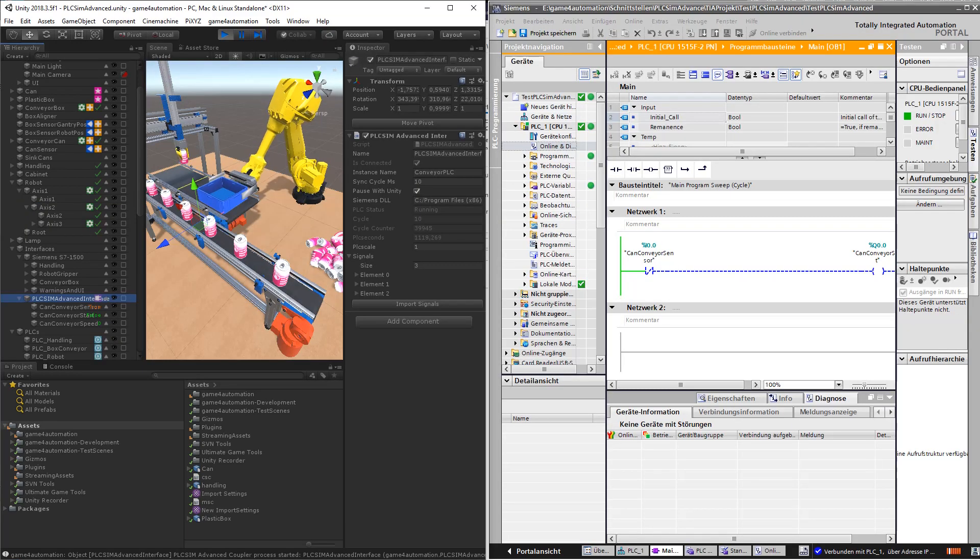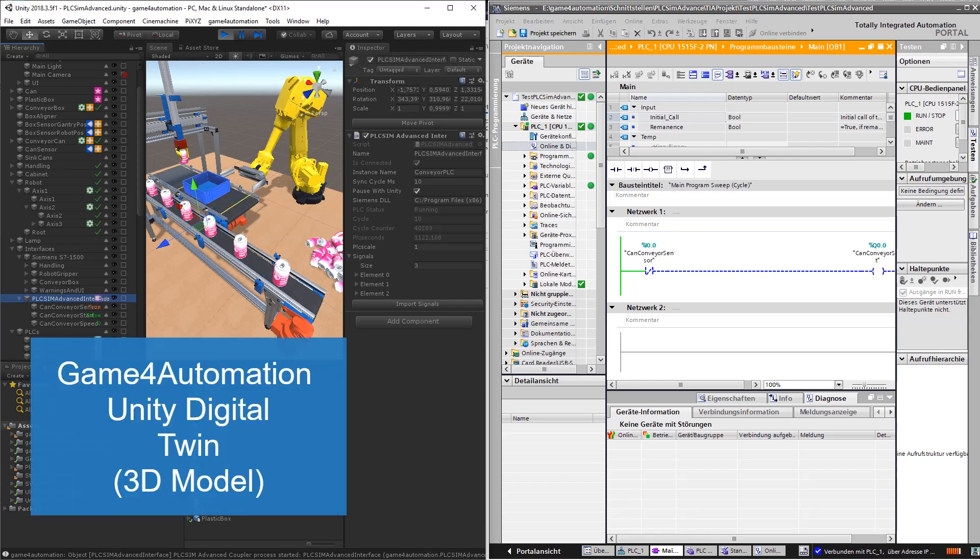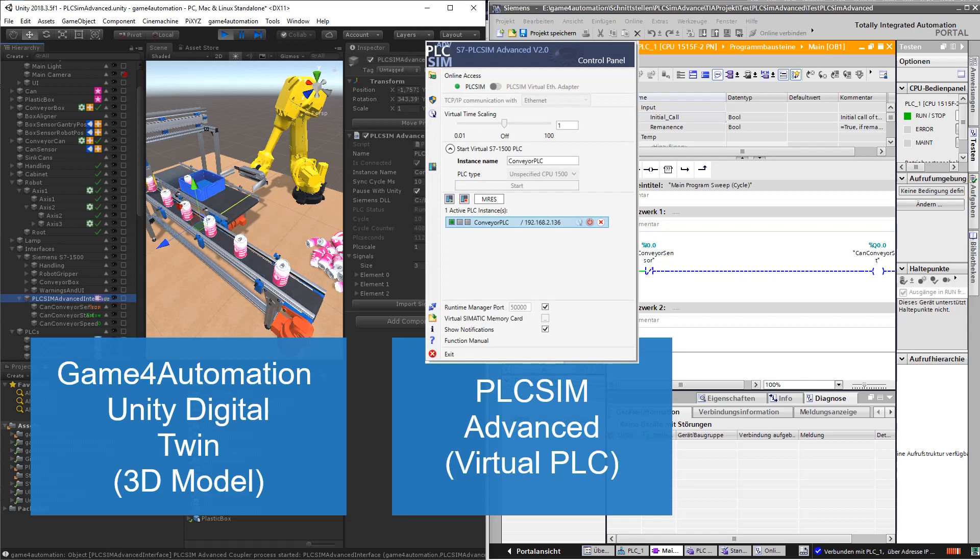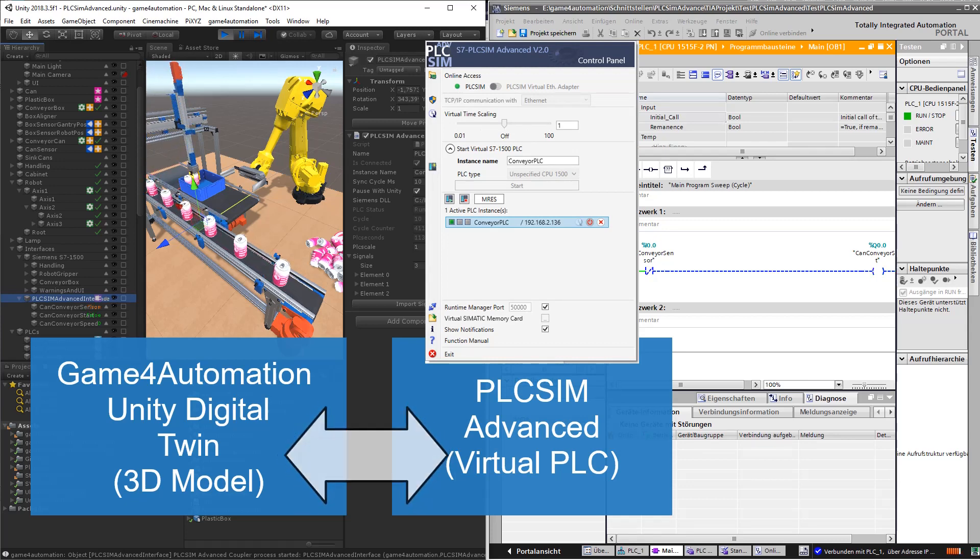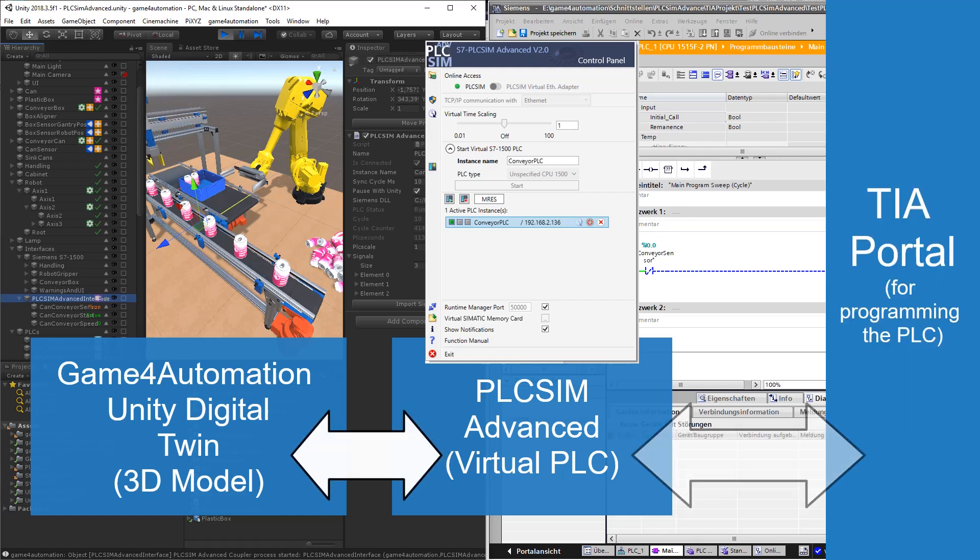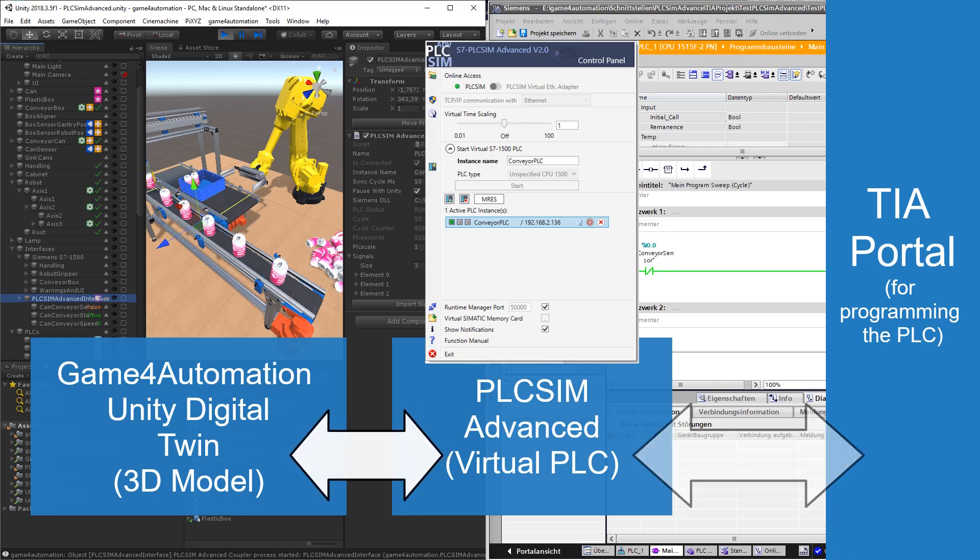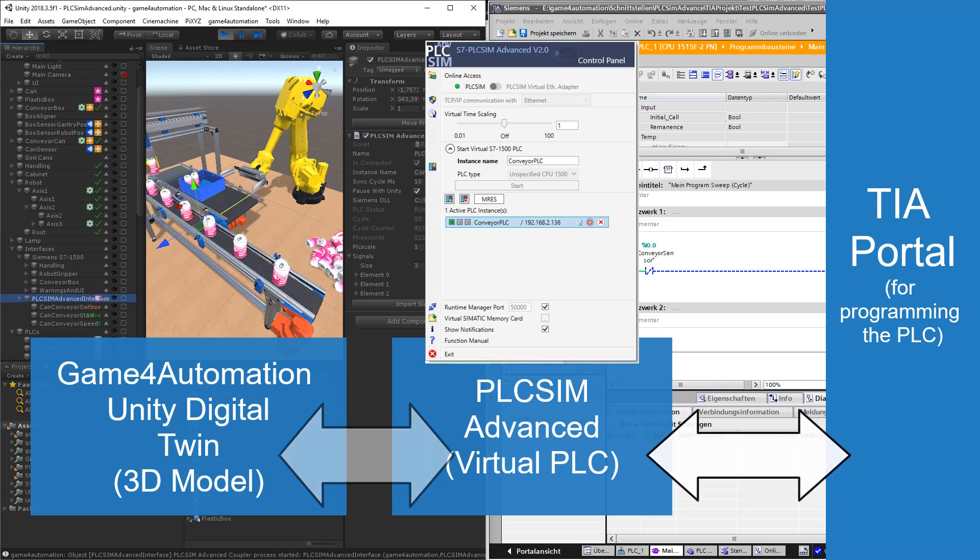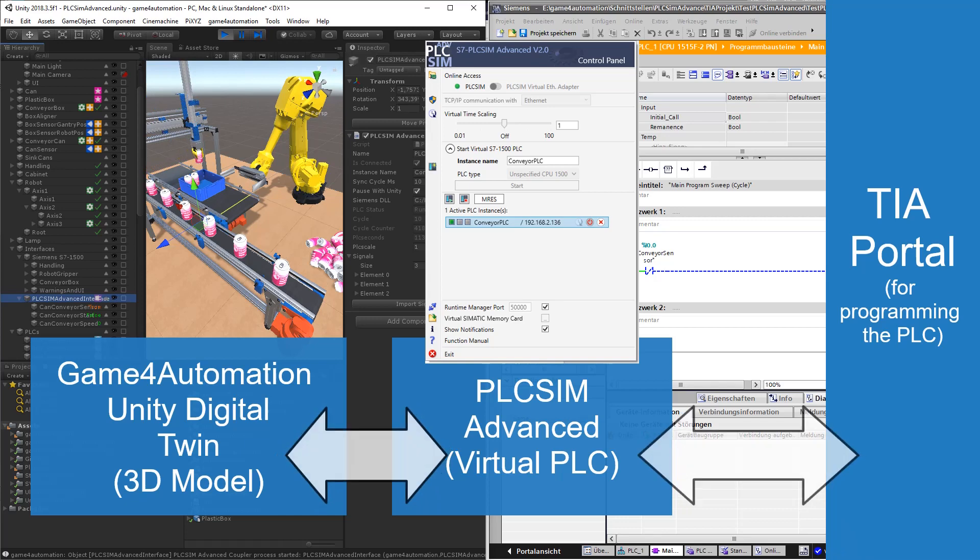We have three software packages in this setup. First of all, it's the Game4Automation framework based on Unity for developing the digital machinery twin. Second of all, it's PLC SimAdvanced, which is the virtual PLC from Siemens. And third of all, PLC SimAdvanced is programmed as a normal PLC with the TIA Portal, which is also from Siemens.